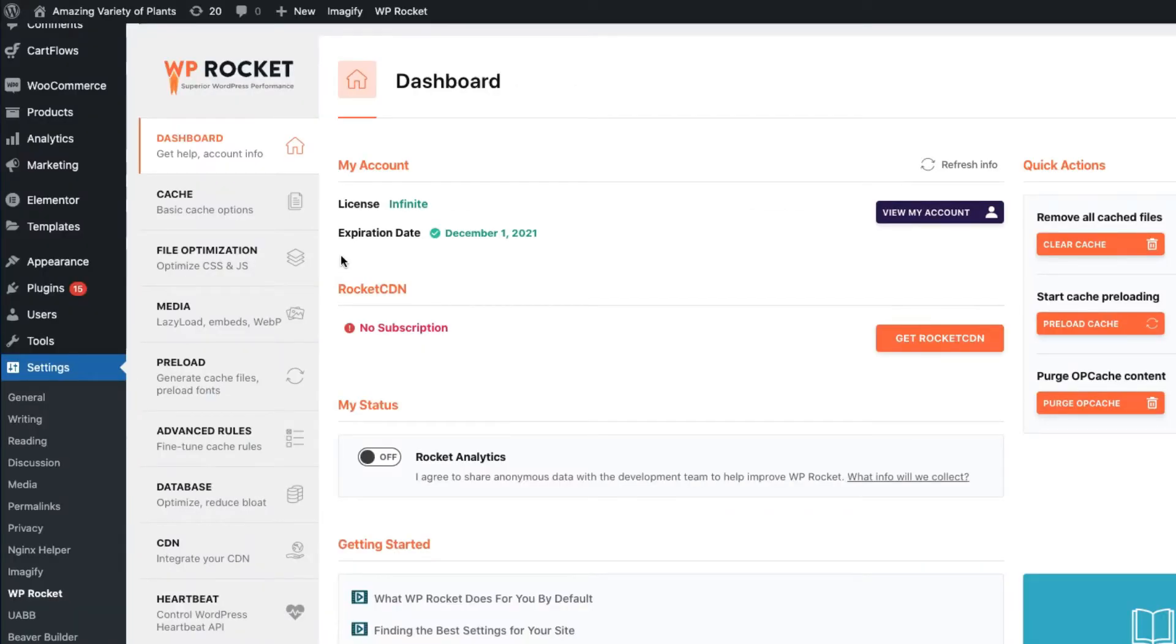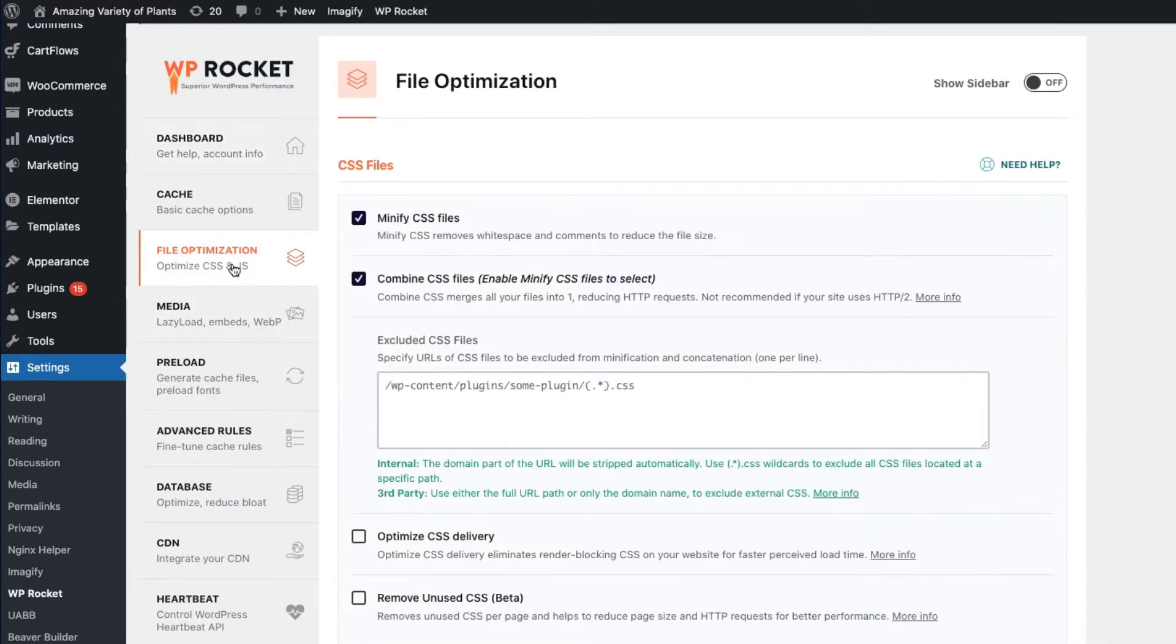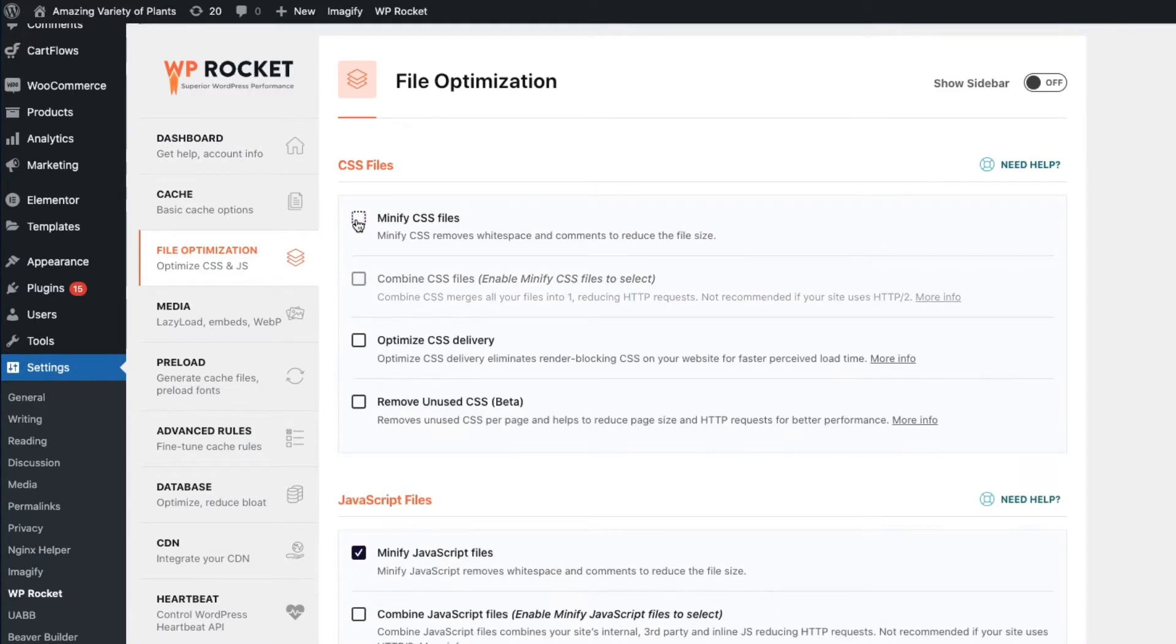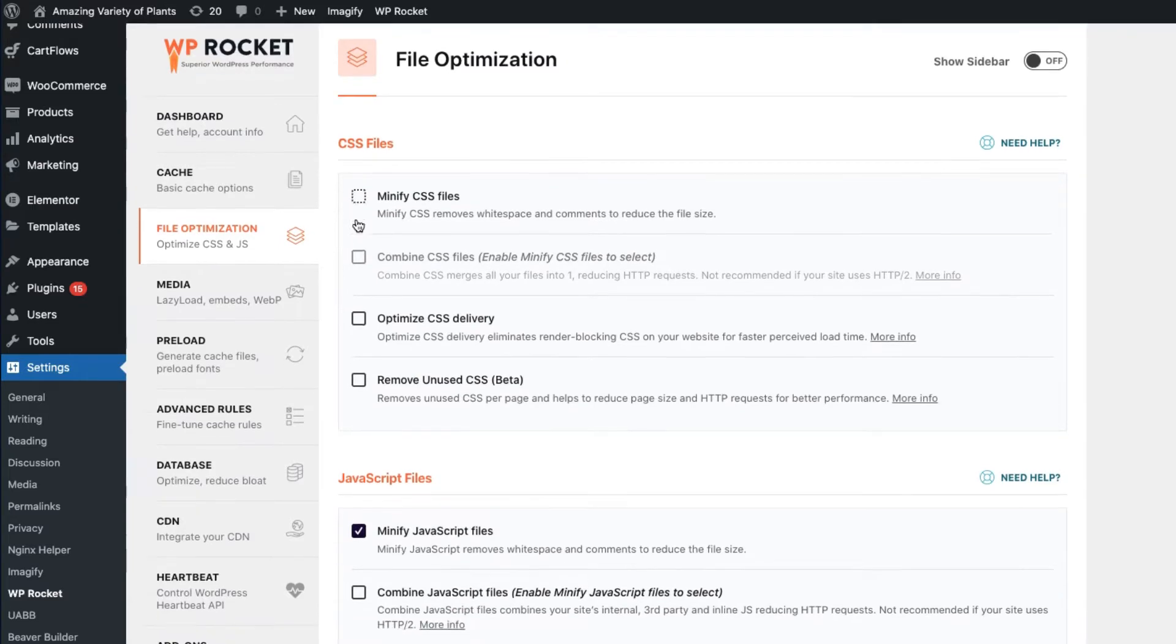Most display issues are related to one of WP Rocket's optimization settings from the Media or File Optimization tabs. It's usually not necessary to deactivate WP Rocket completely to perform some basic troubleshooting.